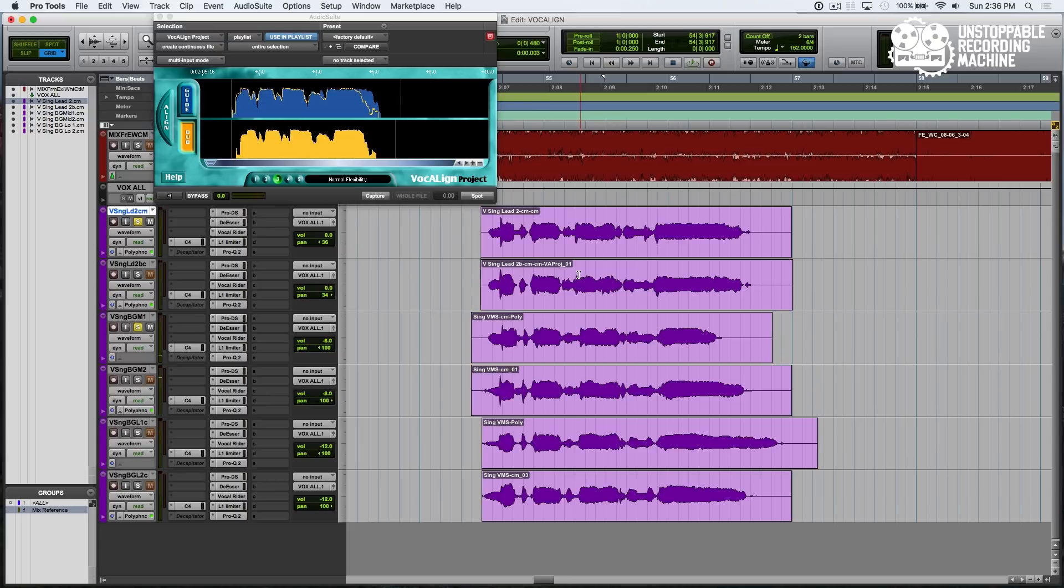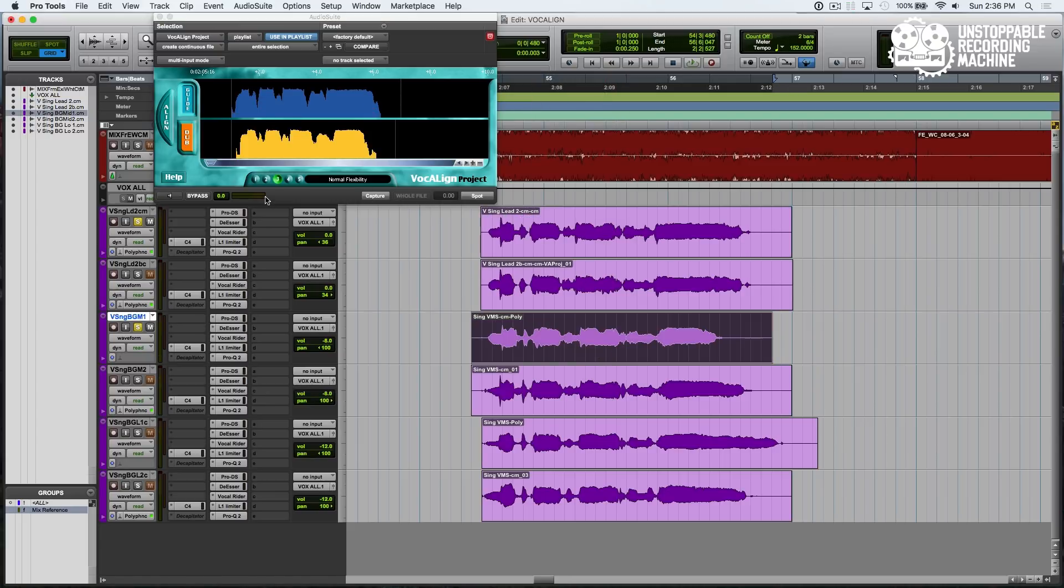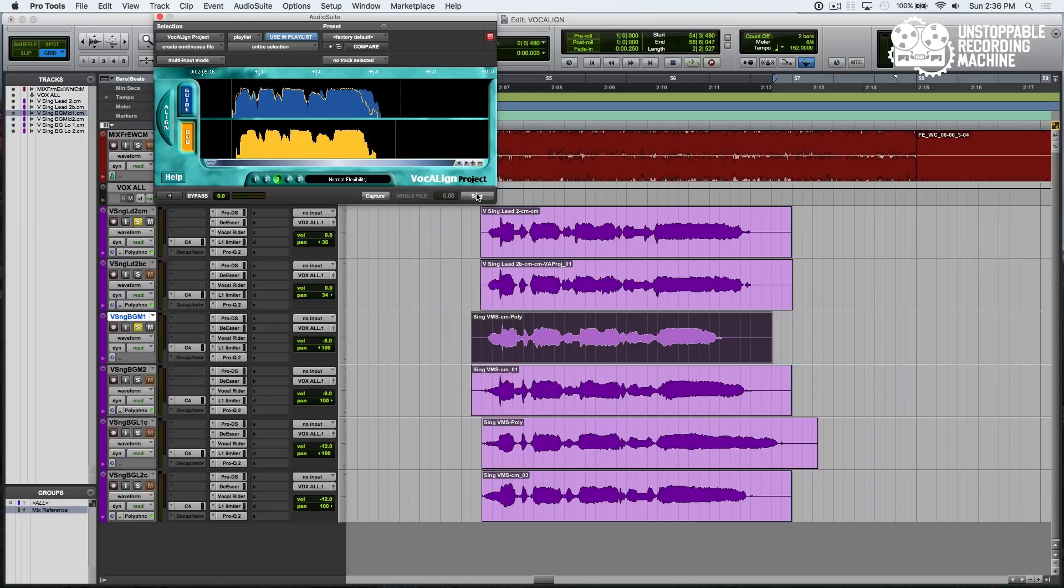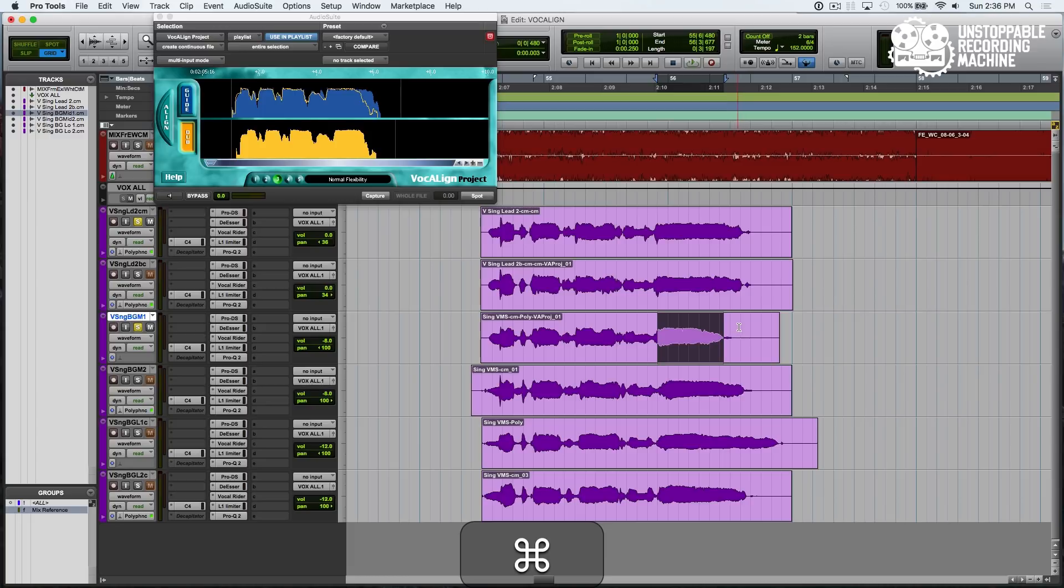Now let's go ahead and select our first one, hit Guide, and then we'll hit Dub and Capture. Now if we hit Spot, it looks like VocAlign hasn't really expanded this last note as far as we want. So this is where the options come in.